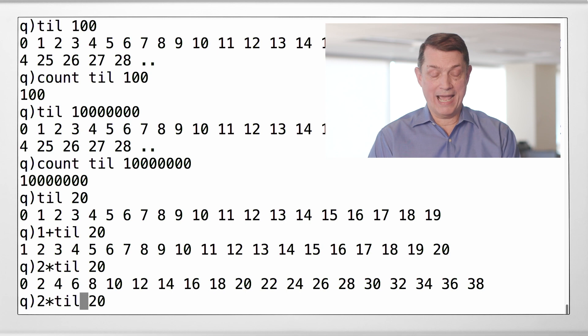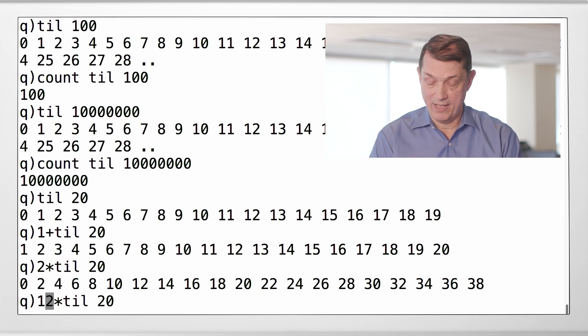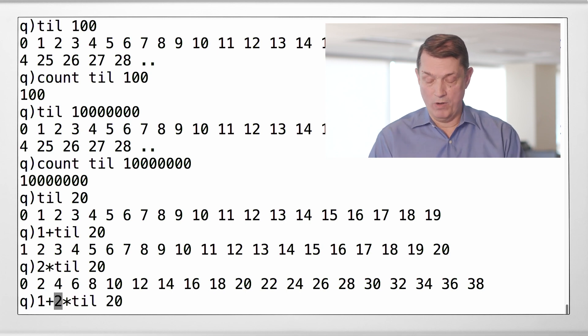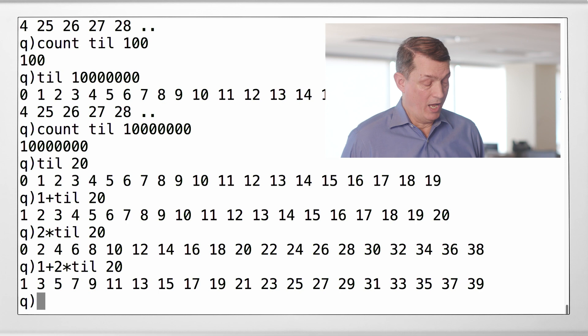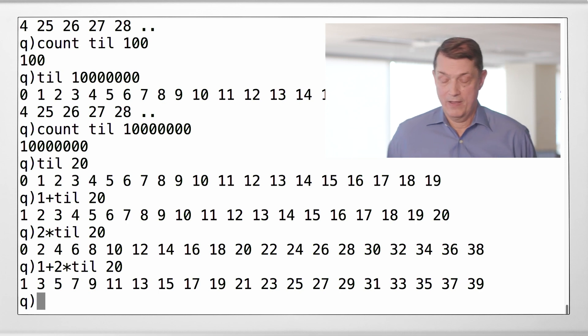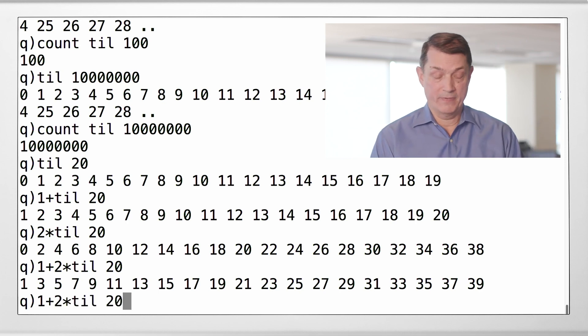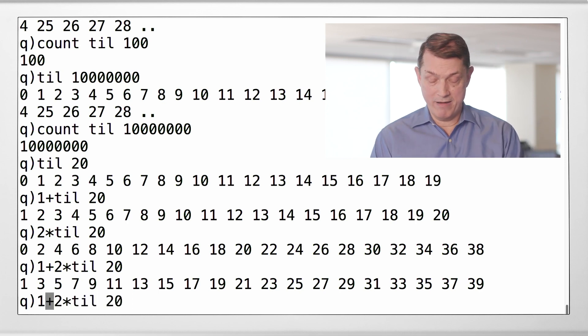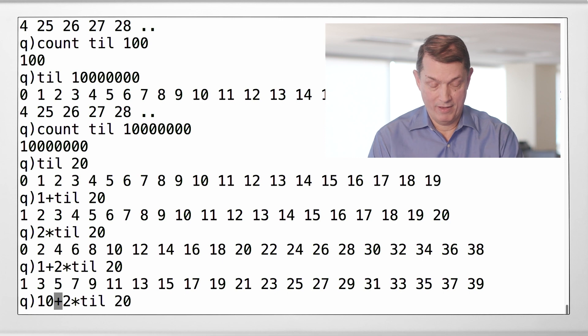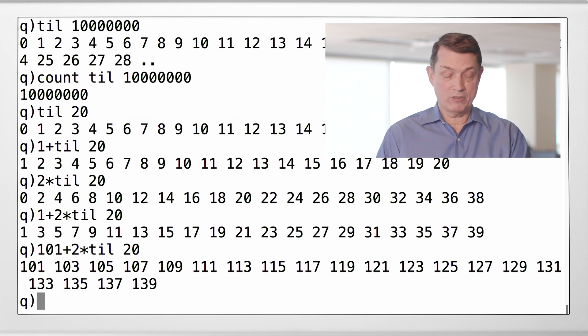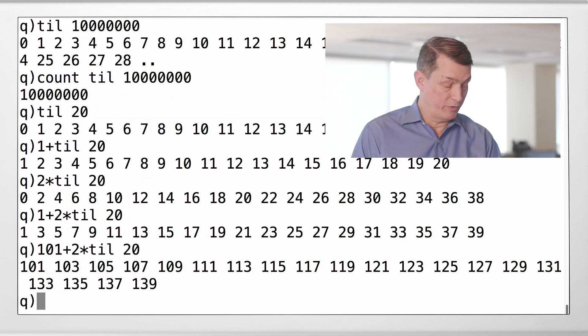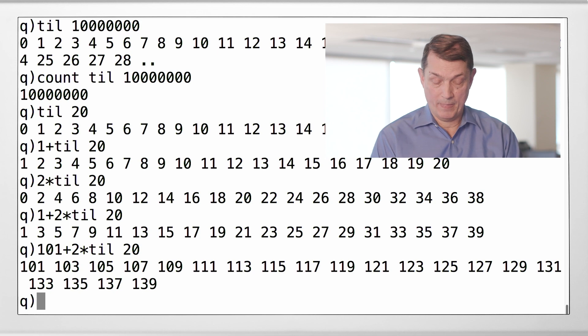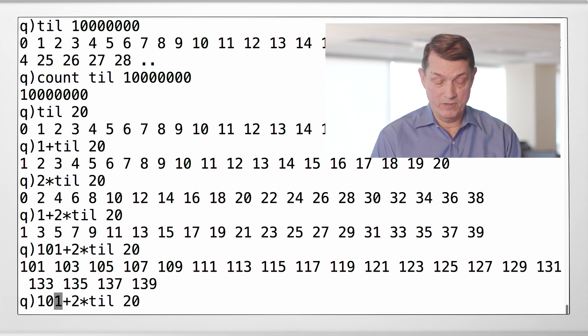Remember, right to left. Add 1. There's the first 20 odd integers. There is a pattern here. There is the first 20 odd integers starting at 101.